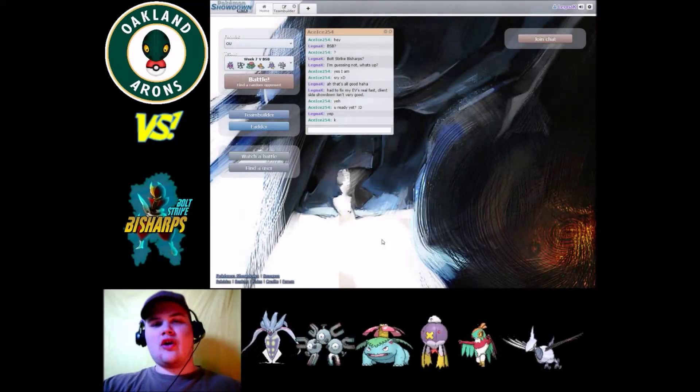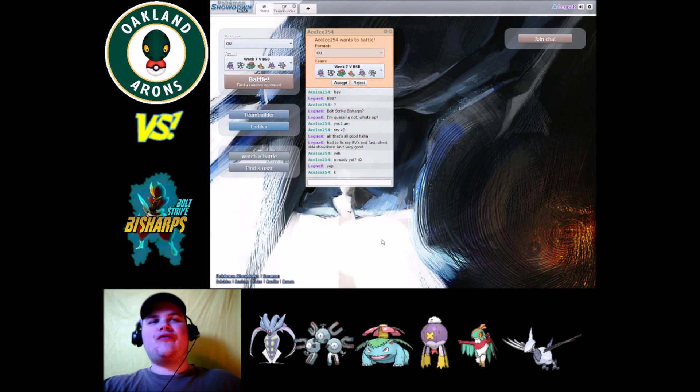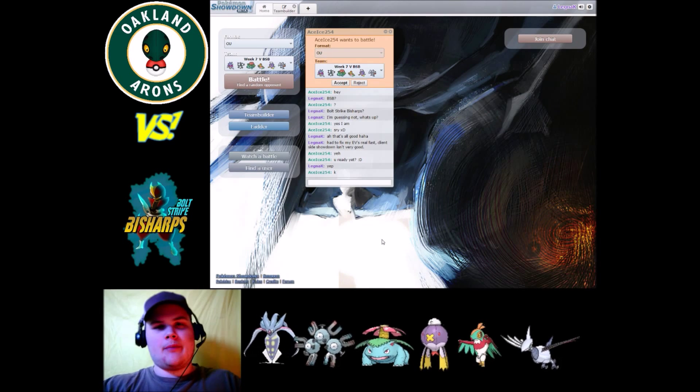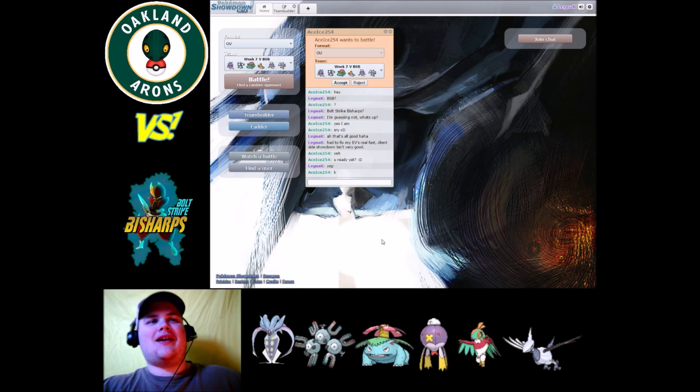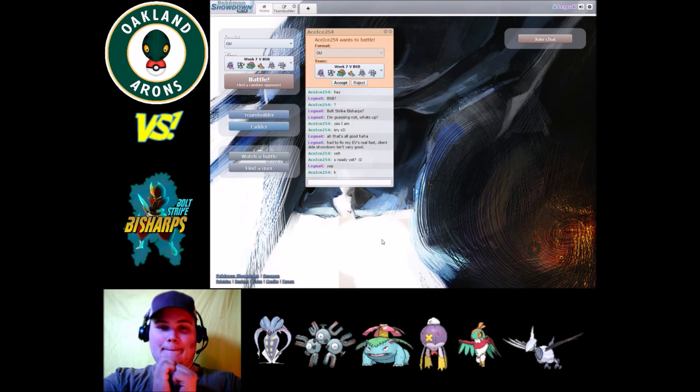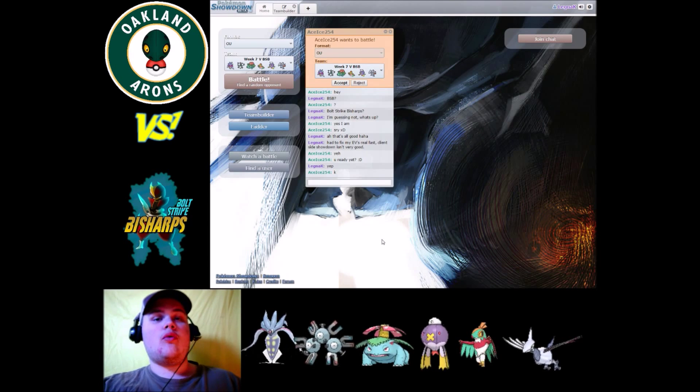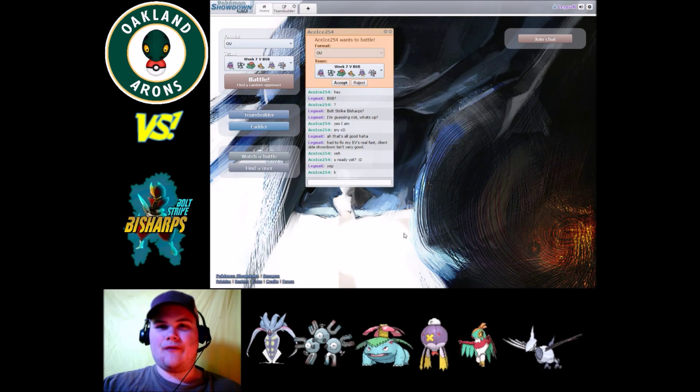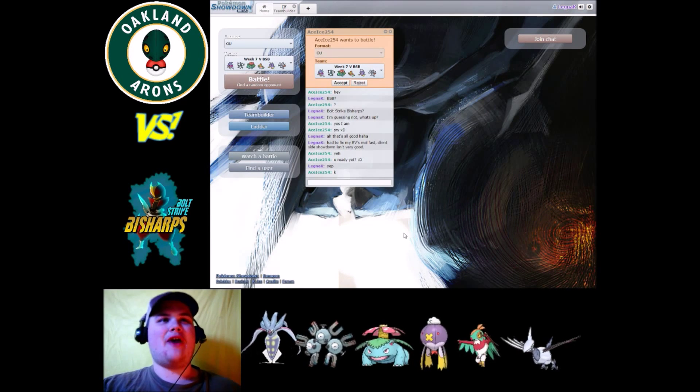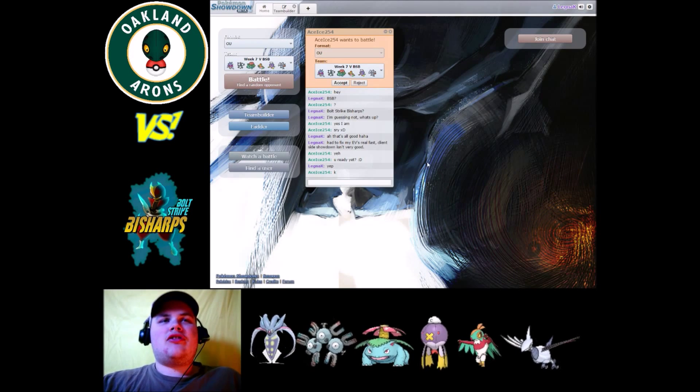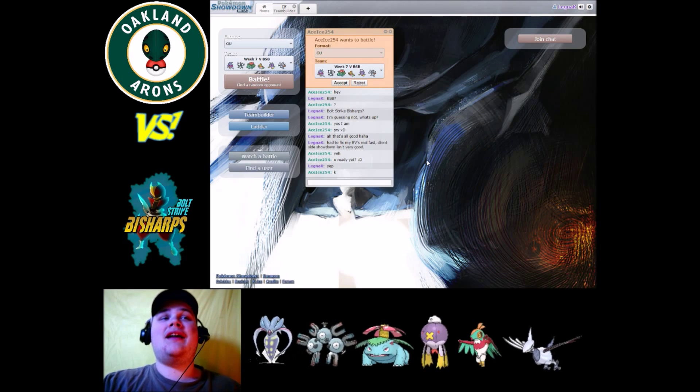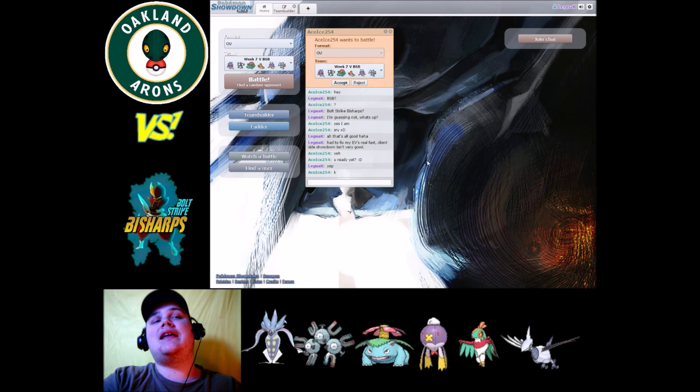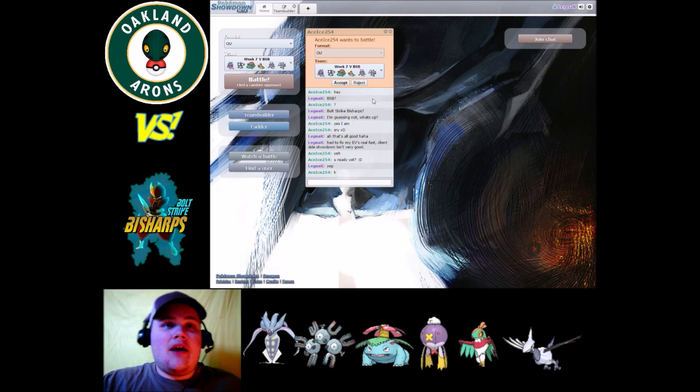Yo, what's going on everybody, Legna K here for your Oakland Aarons week 7 versus the Bolt Strike Fish Arps. Alright guys, so this guy's gonna be a little bit on the difficult side because my EVs got messed up. I forgot which ones that I had so I kind of had to wing it, so we might lose this one on all technicalities, on my fault for not double checking. I'm excited, I'm worried, but I am definitely excited for this matchup.